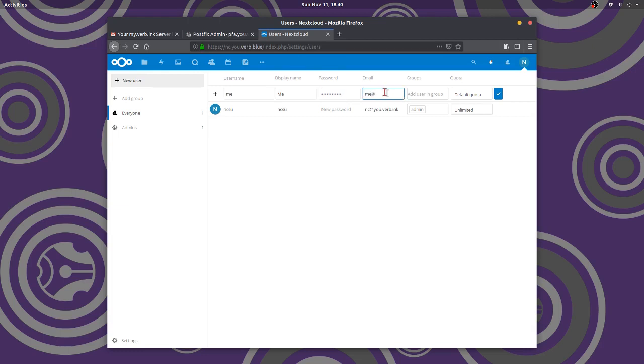u.verb.inc. Okay, so I'm going to click that. I could do groups if I want, I don't need to. That would make them an admin, I don't want to do that.